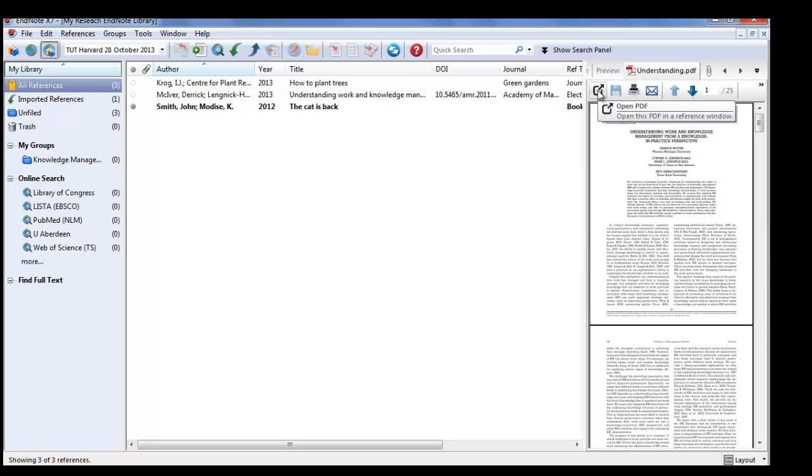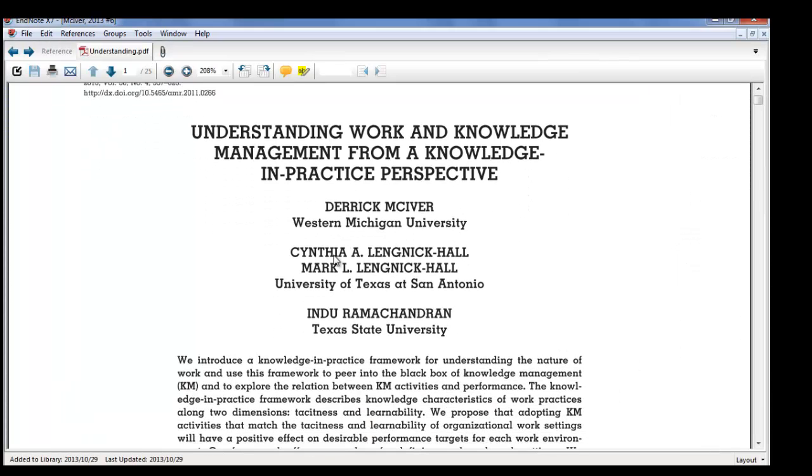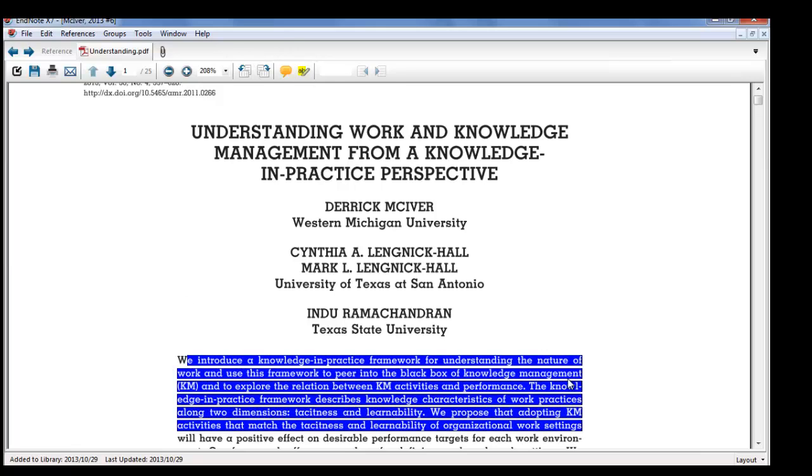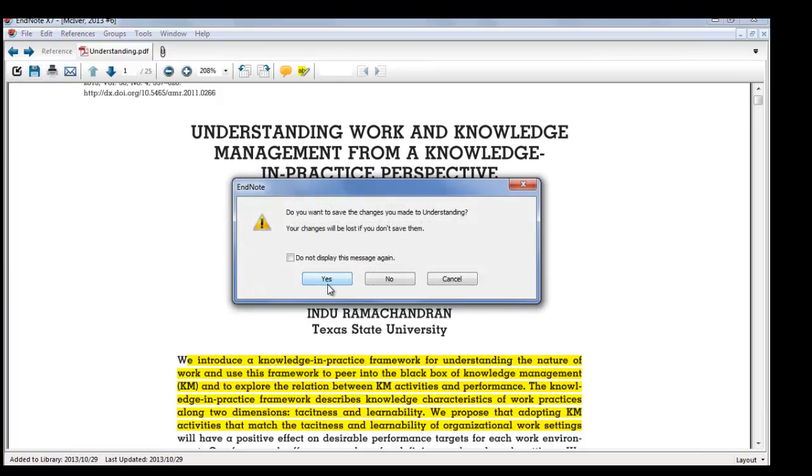When you want to look at the PDF document, you can open it. From here you can highlight, you can add comments, you can work with your PDF document. Save the changes.